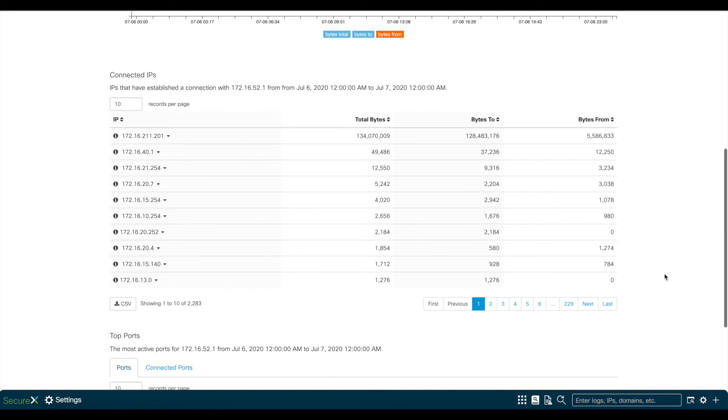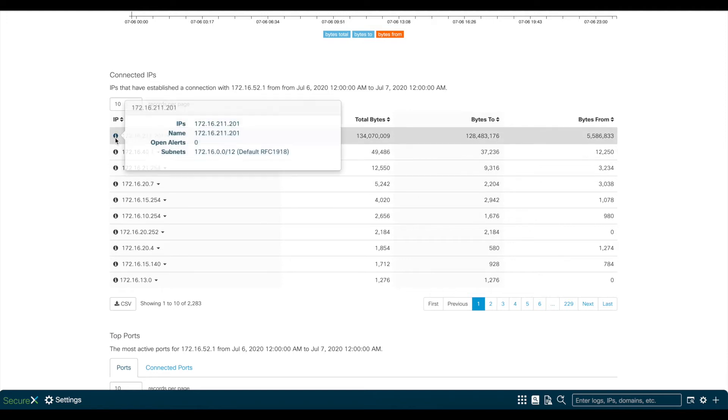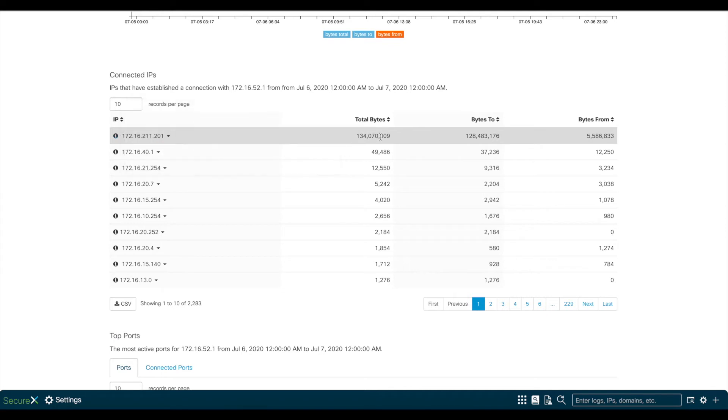This shows all the connections made from this VPN user, and as you see, it seems that this user communicated with a device on 172.16.211.1 the most.